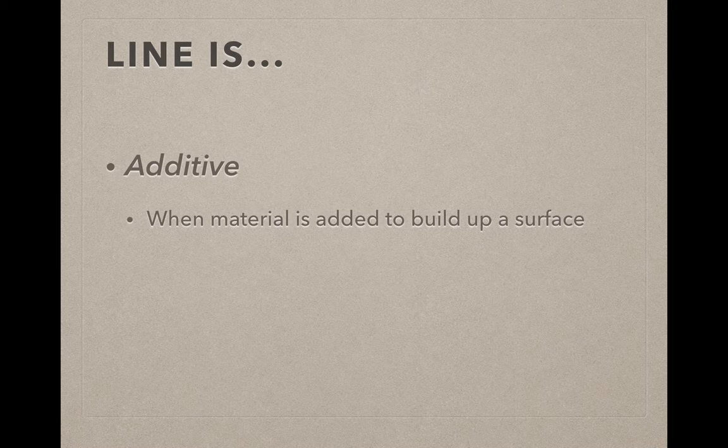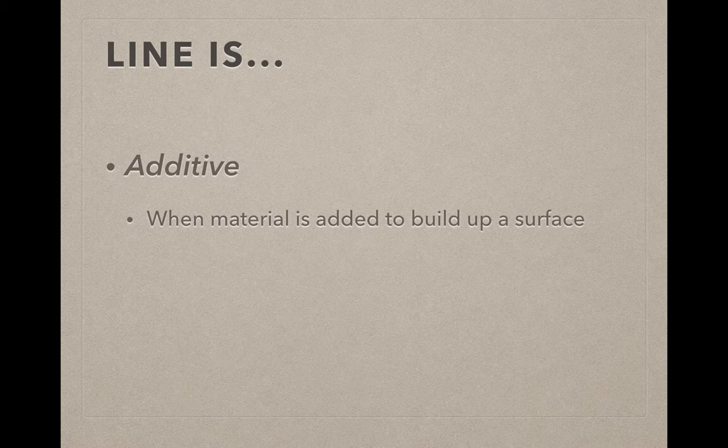Lines can be additive, which means that you're actually building up, like rolling a coil and sticking it on top of the clay.